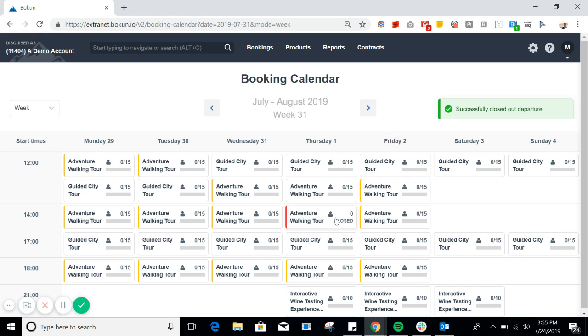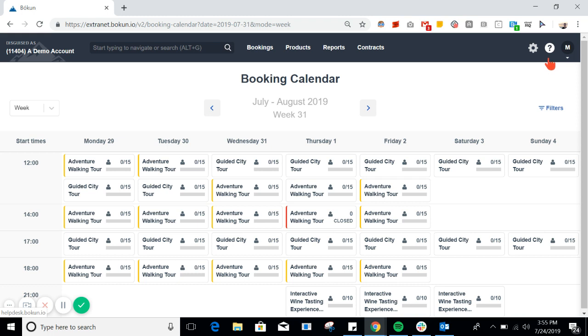Now, as you can see, the closed start times will appear in red. More information can be found in our help desk articles or by reaching out to our customer support team. Have a great day.